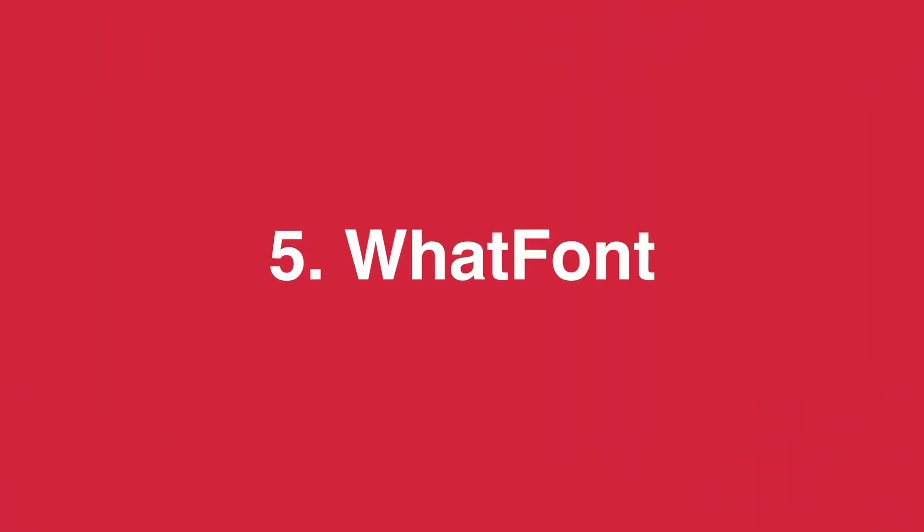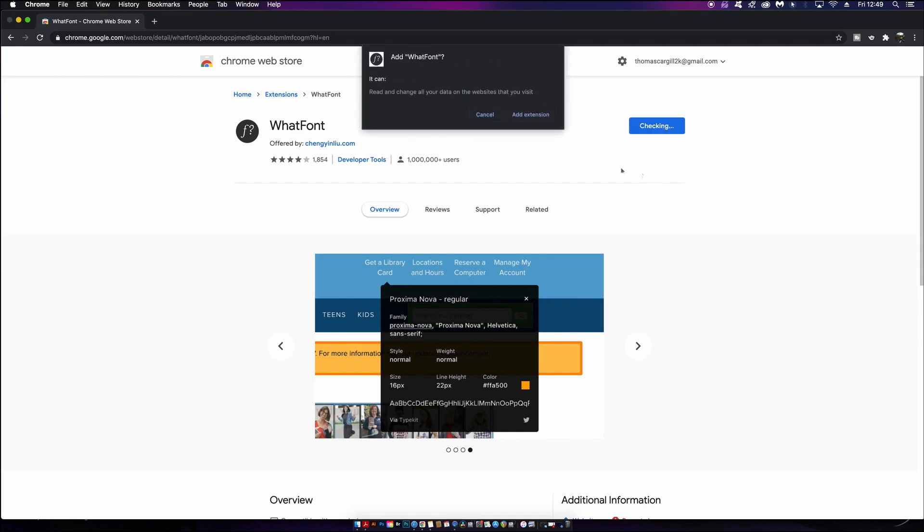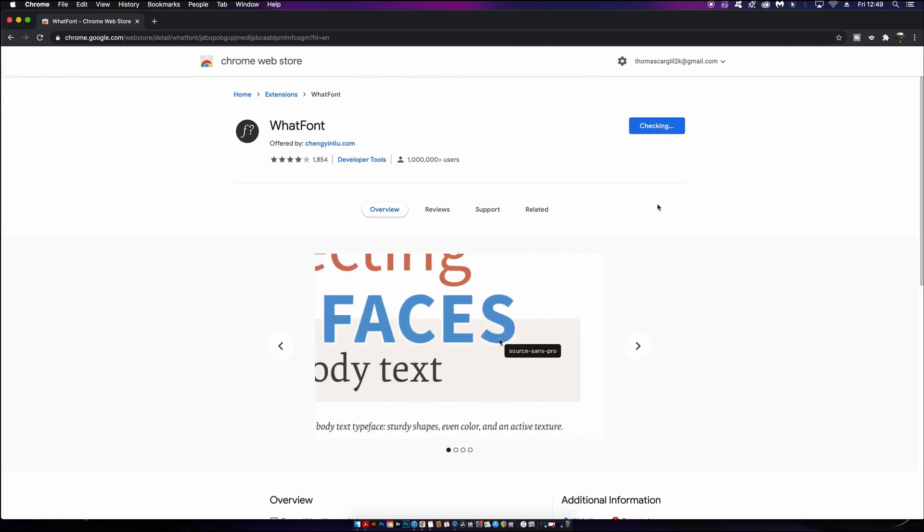The fifth Chrome extension today that designers must use is What Font, and it's one I've been using myself for quite a while. I'm pretty sure you already know what this extension is all about, but let's give it a whirl and have a look.